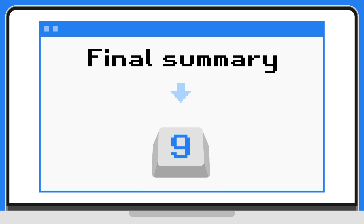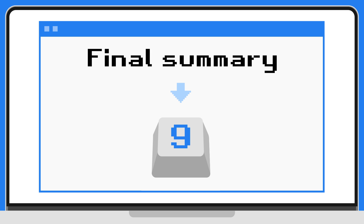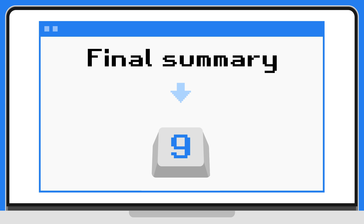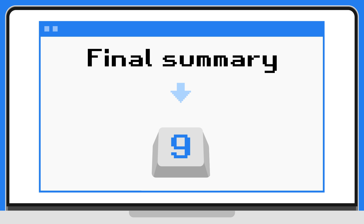Press nine to jump into the final summary. Time is running out. Press nine for the final summary.